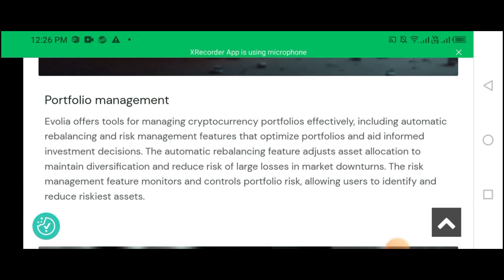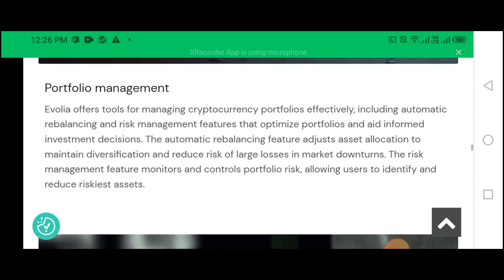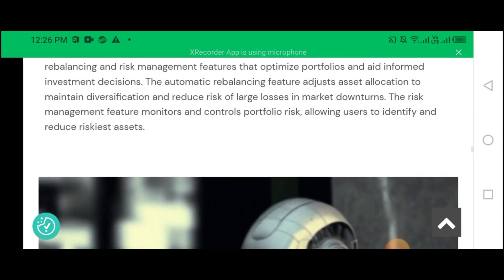To maintain diversification and reduce risk during large market downturns, the risk management features monitor and control portfolio risk, allowing users to identify and reduce exposure to high-risk assets.